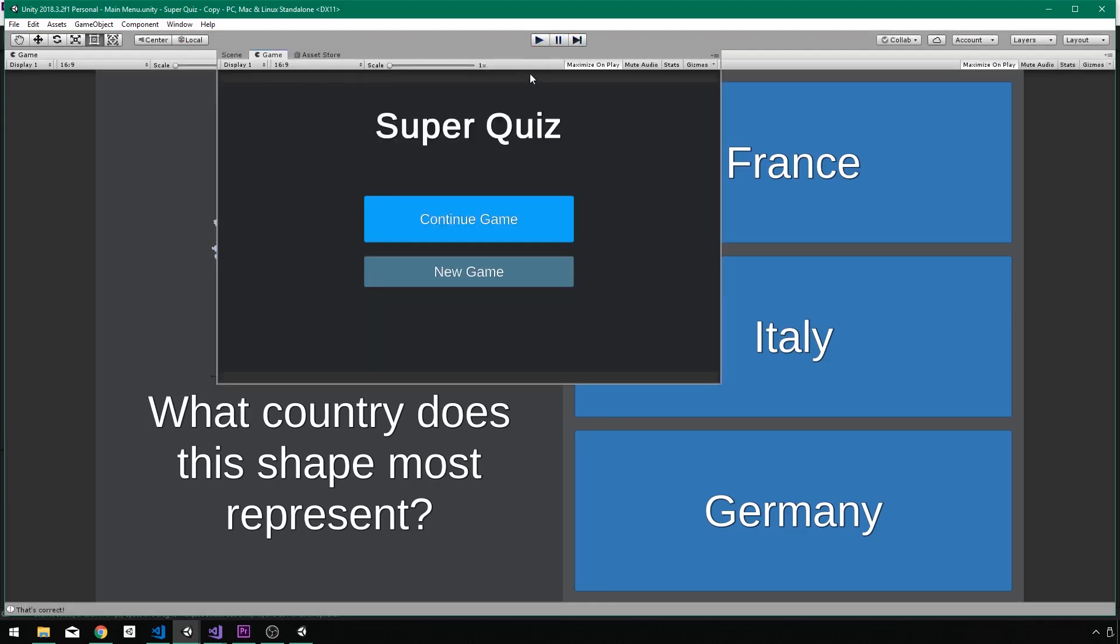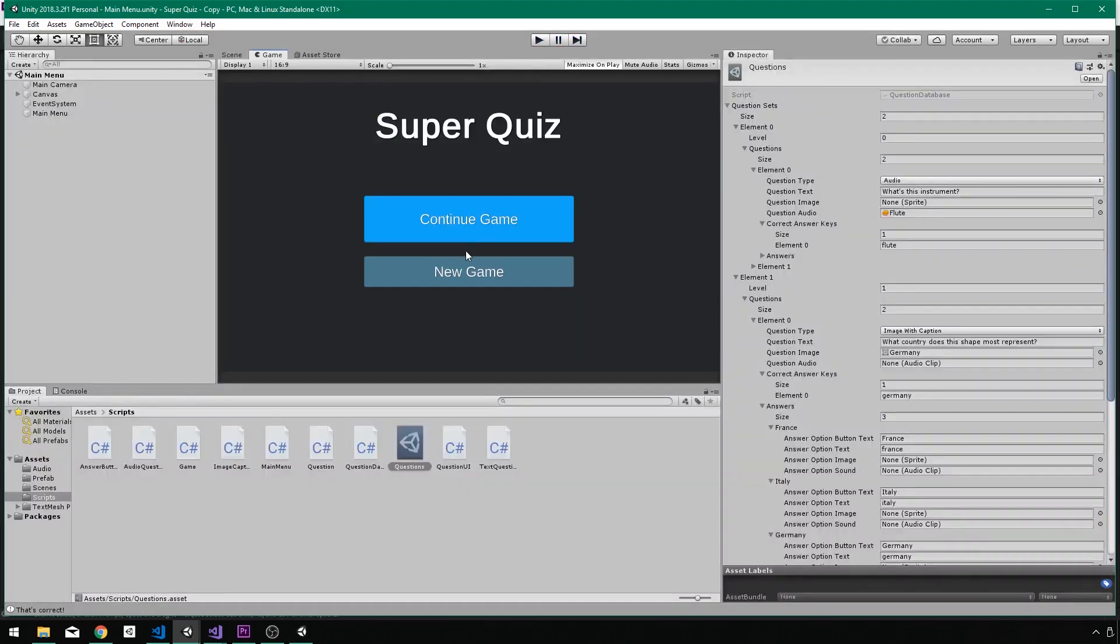Just a nice little system that will allow you to create whatever kind of quiz game you have in mind. My name is Austin Gregory, and I will see you in the first lesson. Thanks for having me.